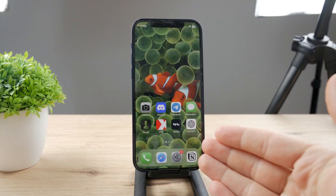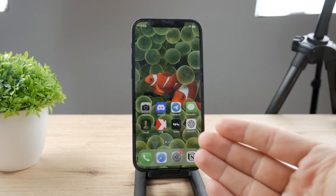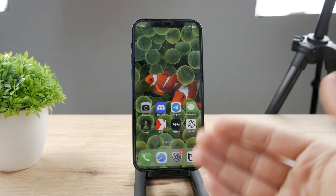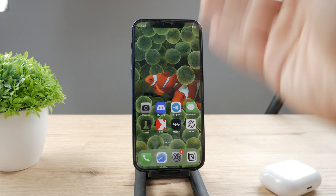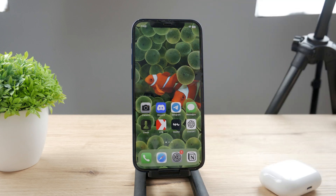Welcome everyone again to another Foxtech tutorial. This time we talk about screen recording, which is a feature available on every iPhone. What do you do in case it does not work? There are some possible ways to fix this problem, and I'm going to be talking about that.